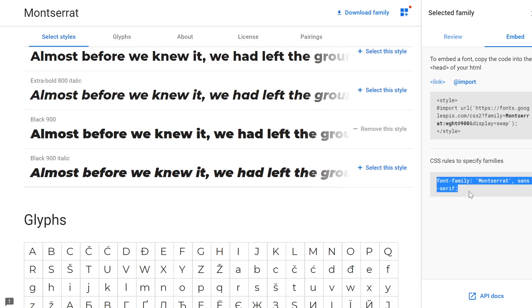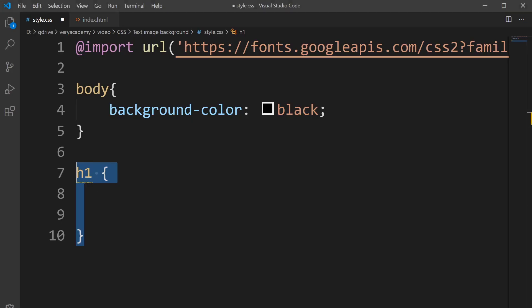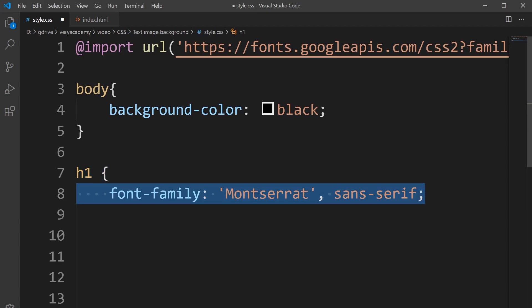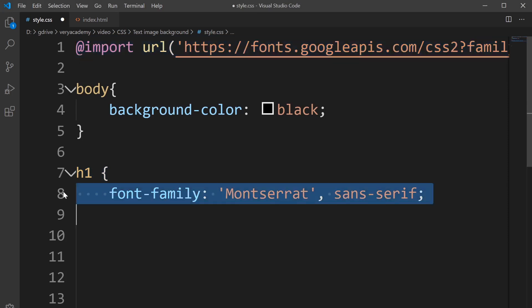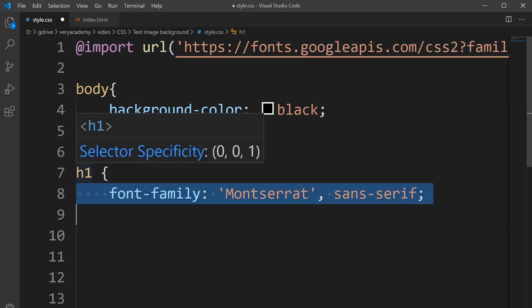I want to copy the CSS rules to specify the family of font that I imported. So I'll go back here and import that. Now I've imported the font I wanted and I'm declaring I want to use it within this H1.